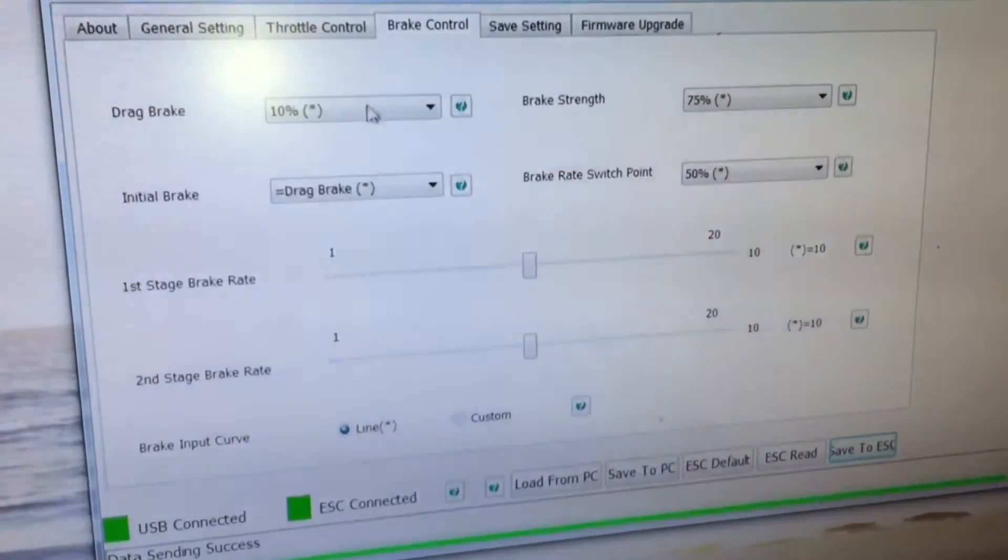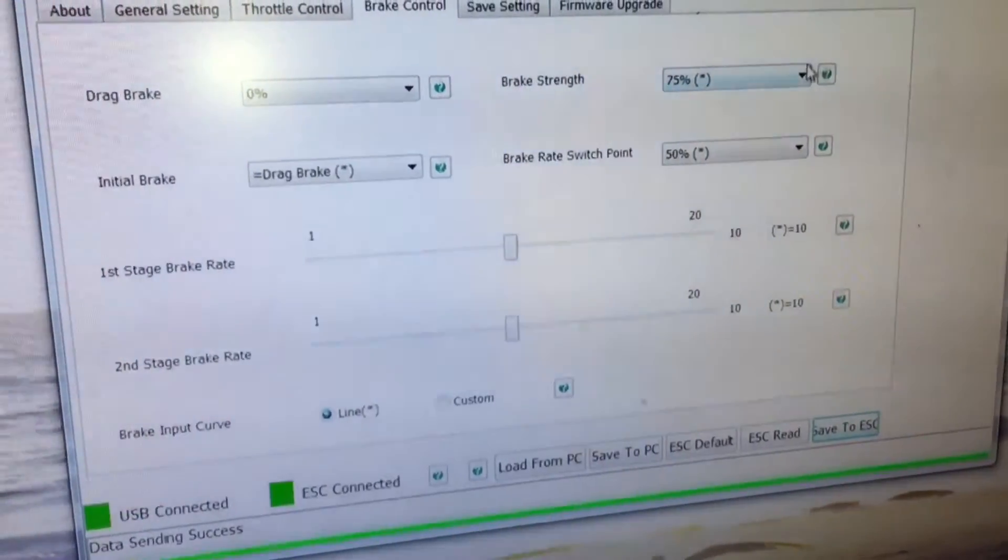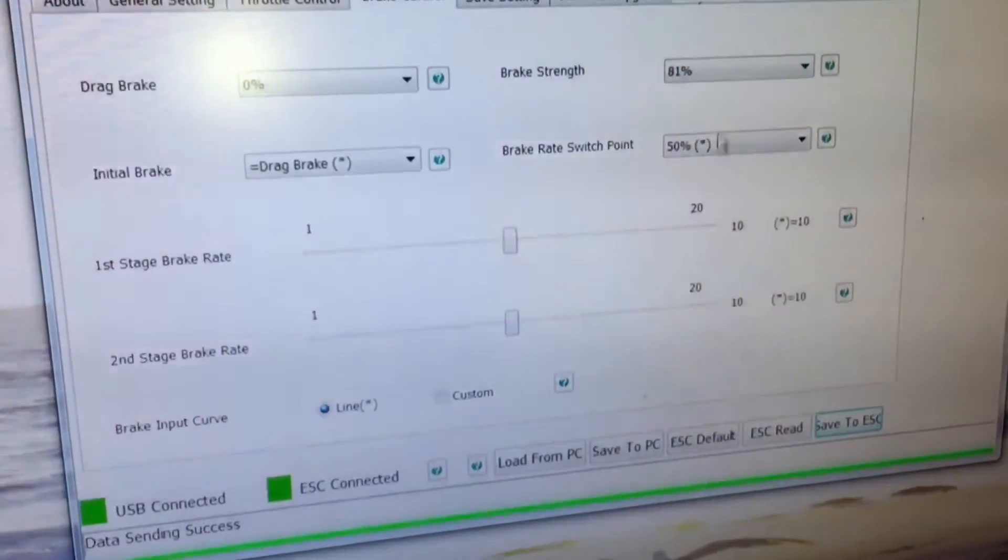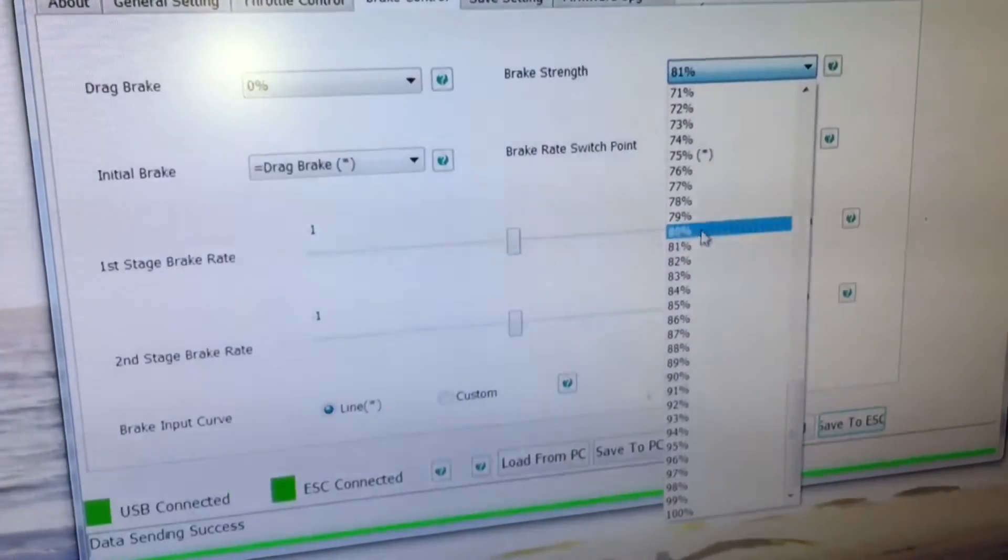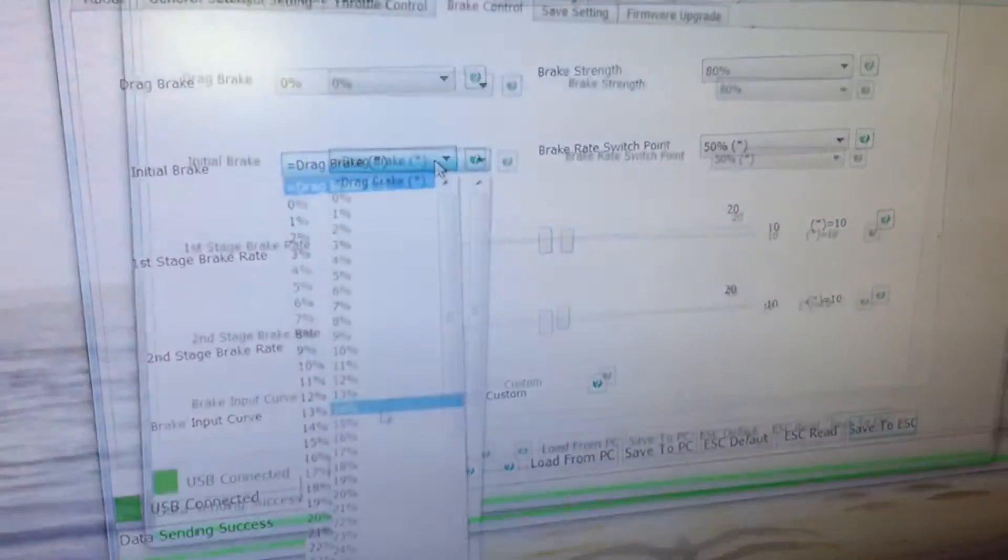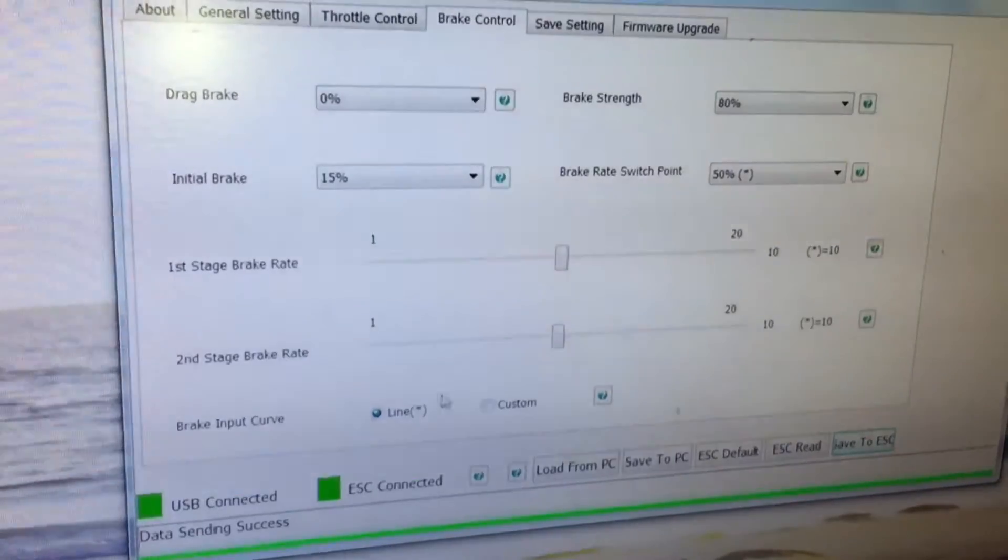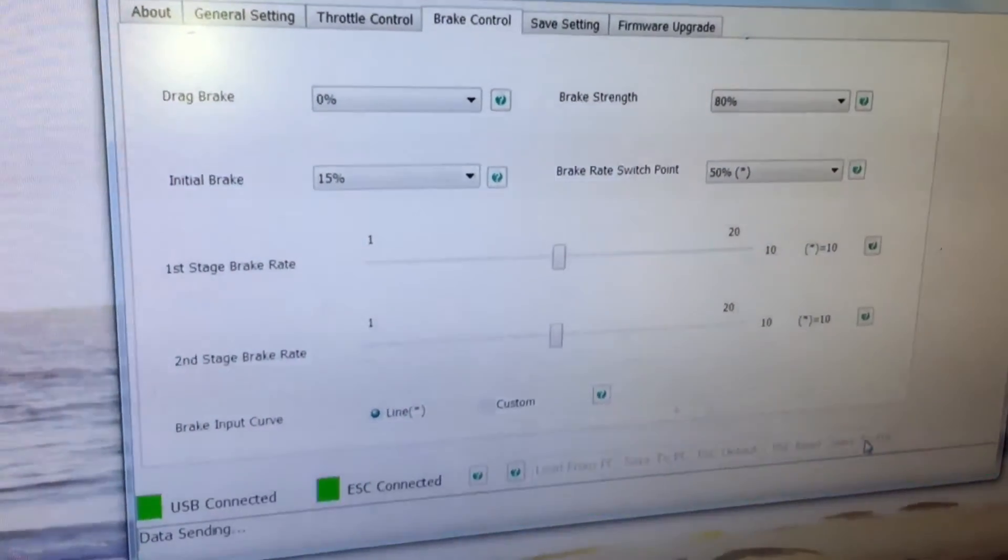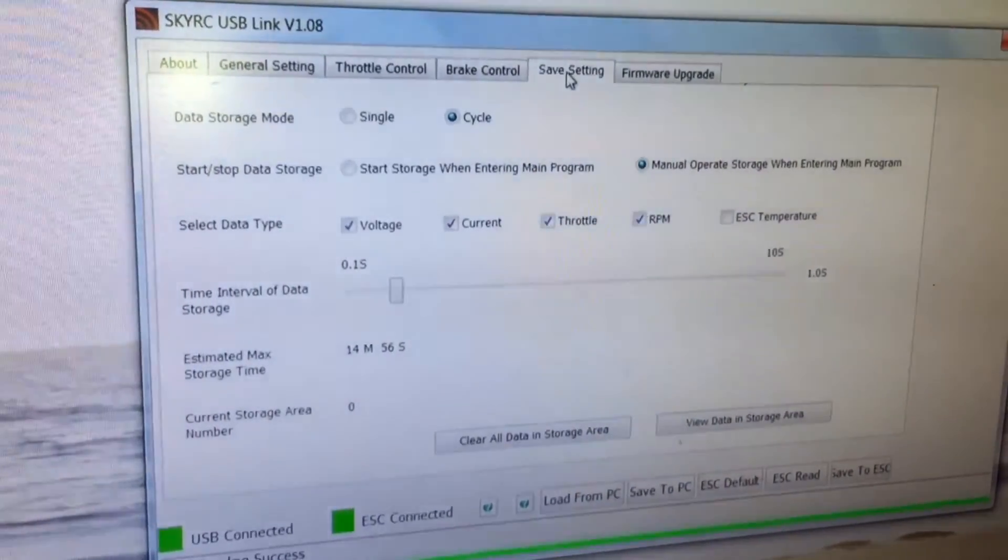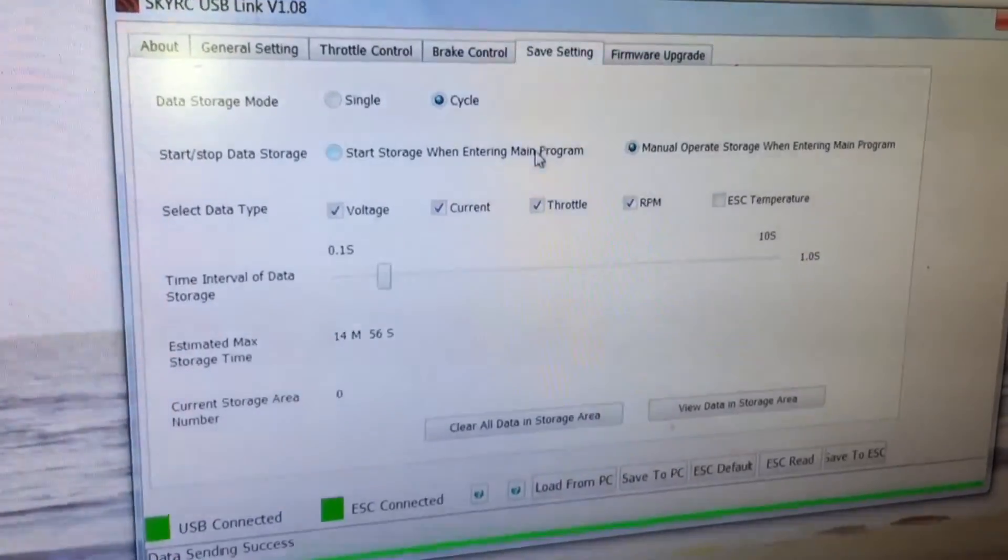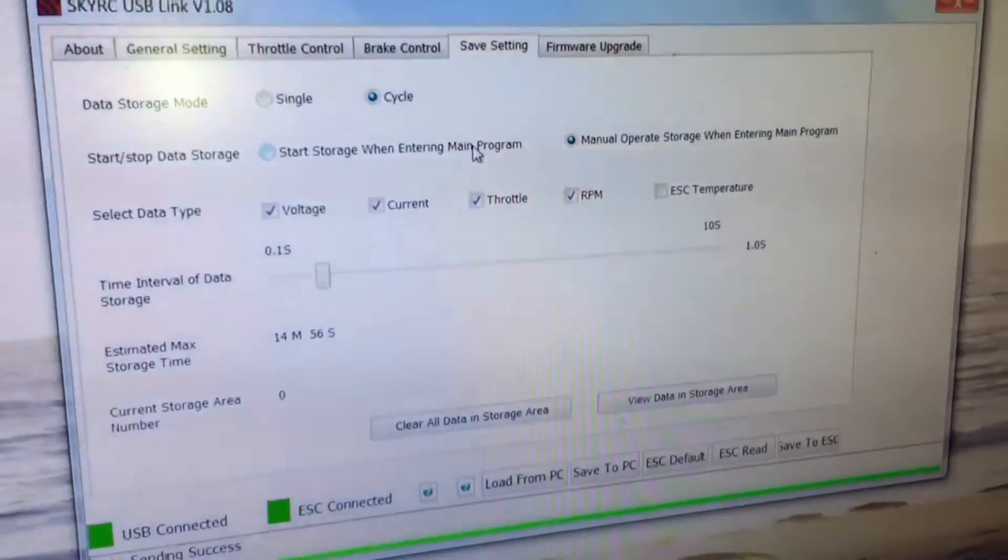Brake control - drag brake 10%, brake strength I'm gonna go ahead and put that up to 80%. Initial brake 15%. What else is on this page? I'm gonna leave all that, save. Let's see, do the storage mode - let's do the voltage, current, throttle, RPM, and ESC temp.